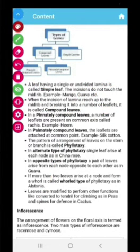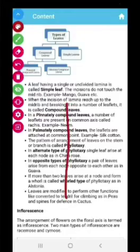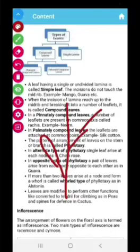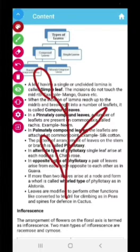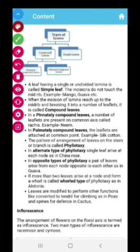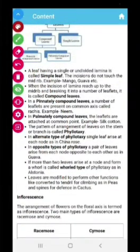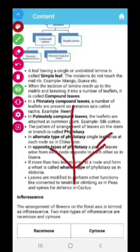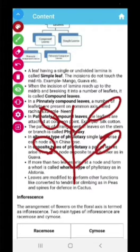Now there is one more thing — phyllotaxy of leaves. That means in what manner leaves are arranged on the stem. Leaves may be in an alternate manner — one leaf here, then another leaf here, then another leaf here, in an alternate manner. This is known as alternate type of phyllotaxy. Leaves may also be on opposite sides — coming out from the same place but on two opposite sides. This type of arrangement is known as opposite type of phyllotaxy.